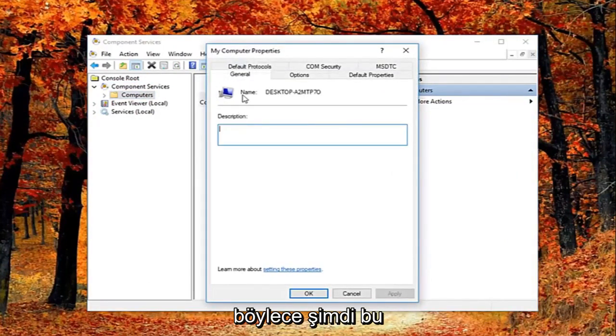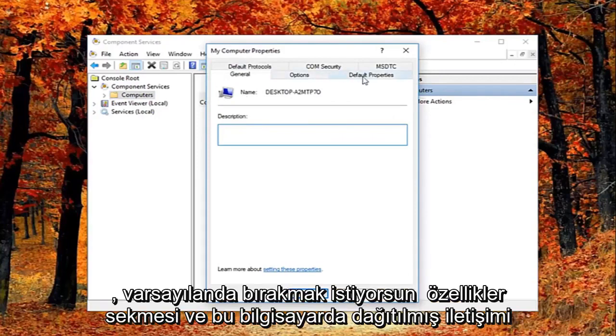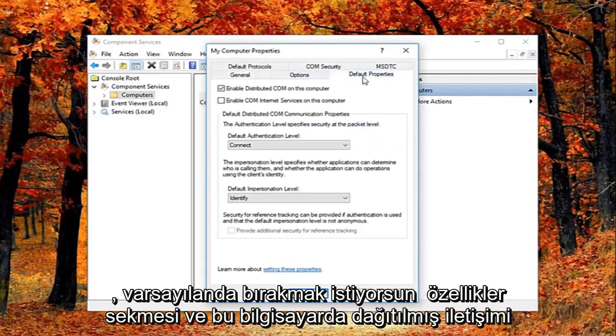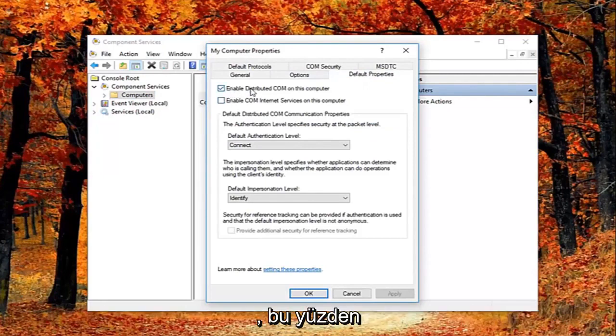So now they're in this properties window. You want to left click on the default properties tab. And you want to uncheck the box where it says enable distributed comm on this computer.